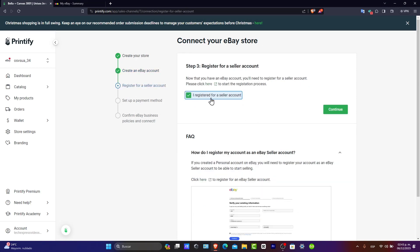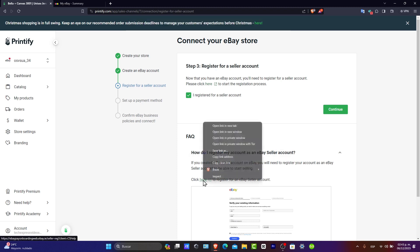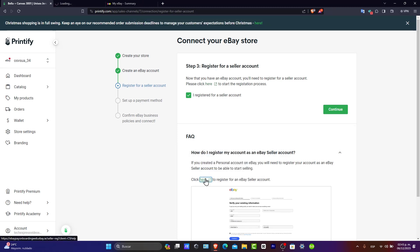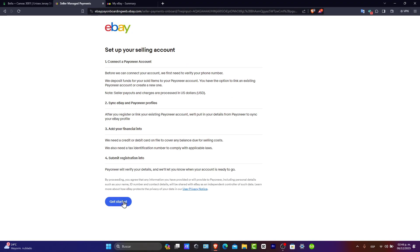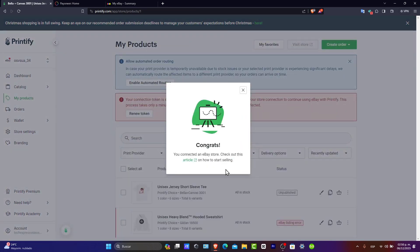Next, register for a seller account and hit 'Continue.' If this option isn't available, you'll need to register yourself for an eBay seller account first. It's going to ask you to set up your selling account — getting started, connecting your payment account, syncing your eBay profiles, adding your financial information, and submitting registration information. Finish all the steps and hit 'Continue' — you're good to go.